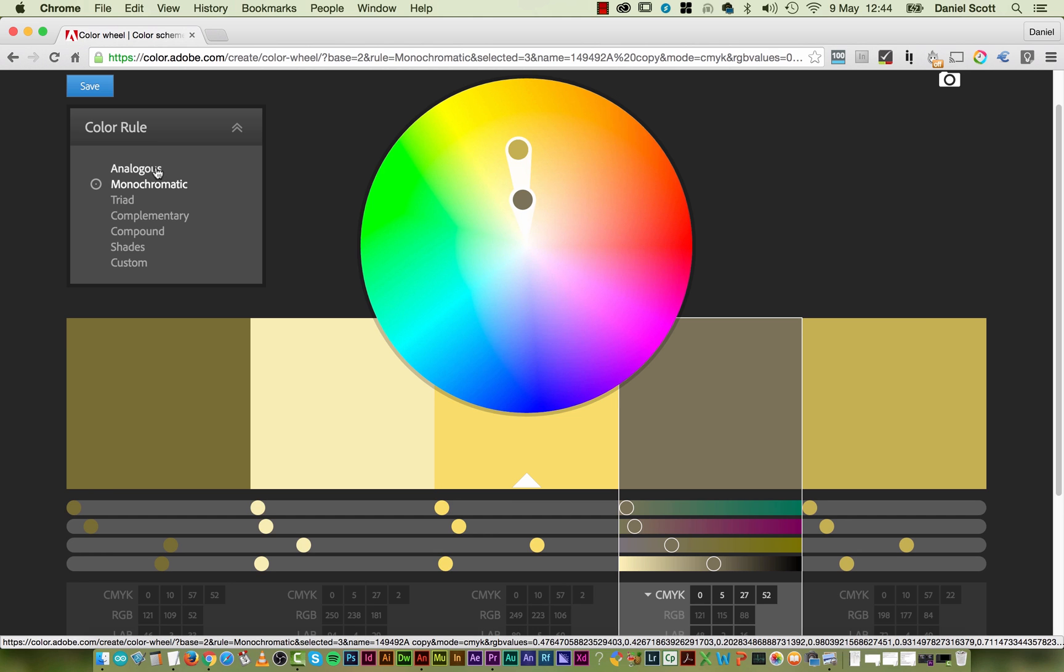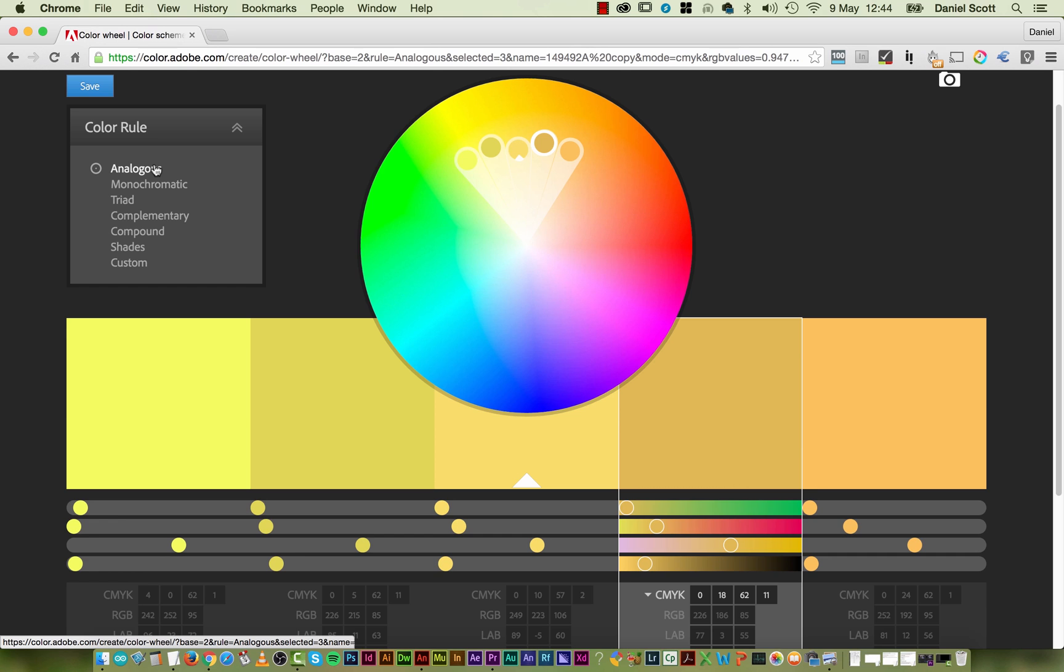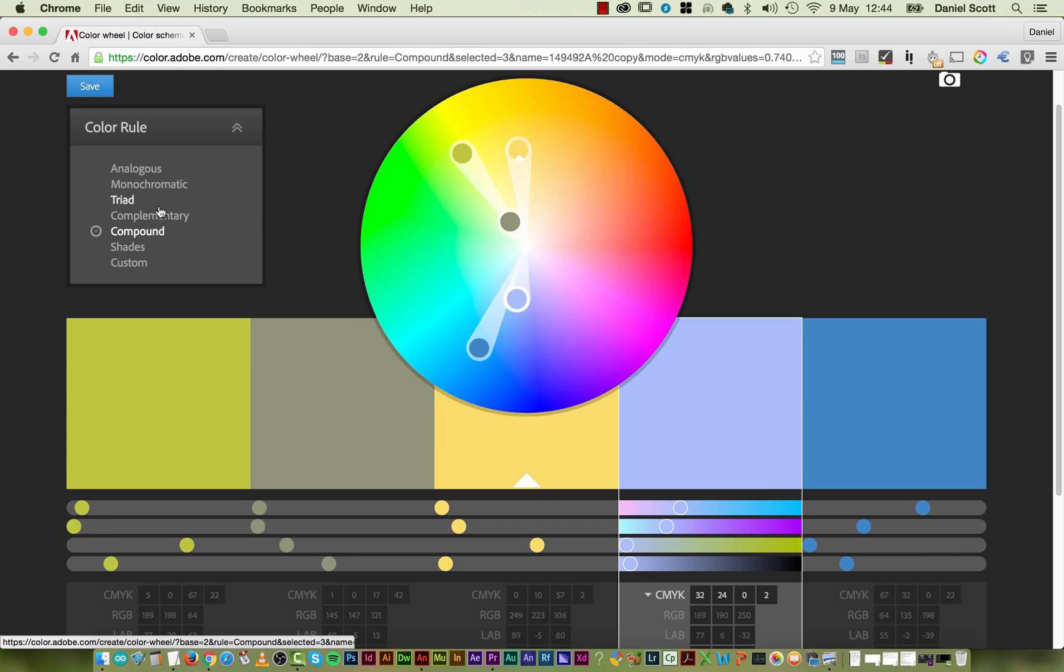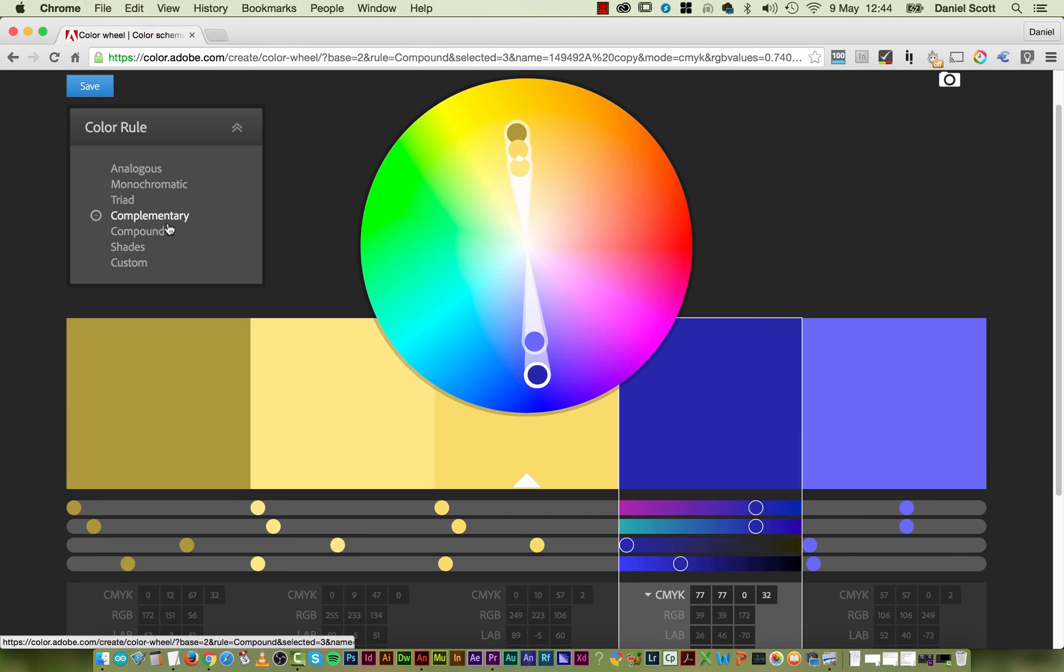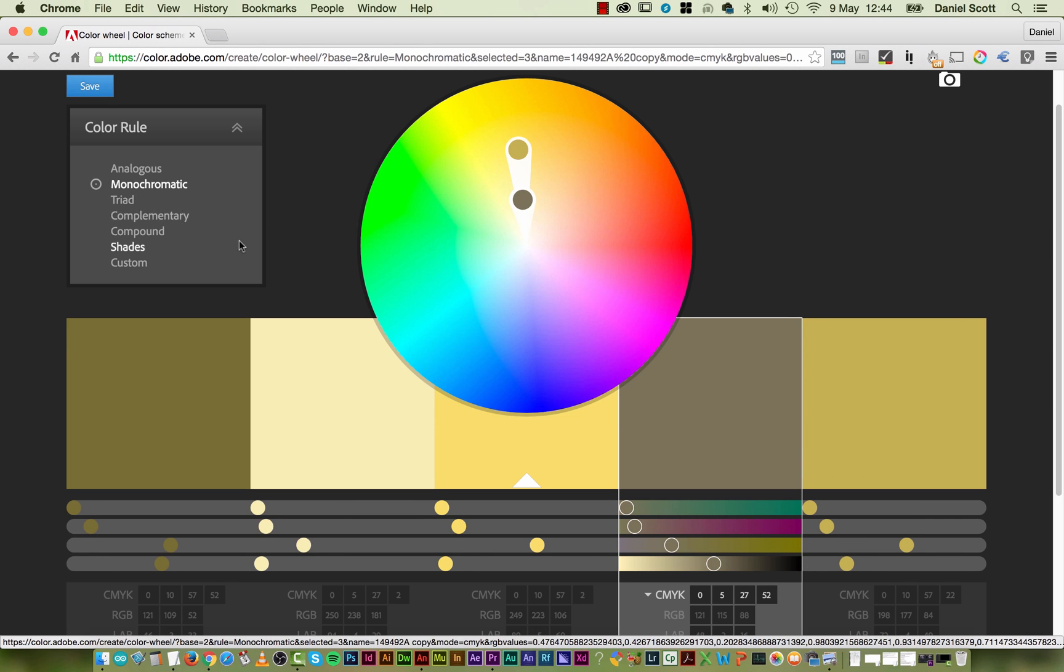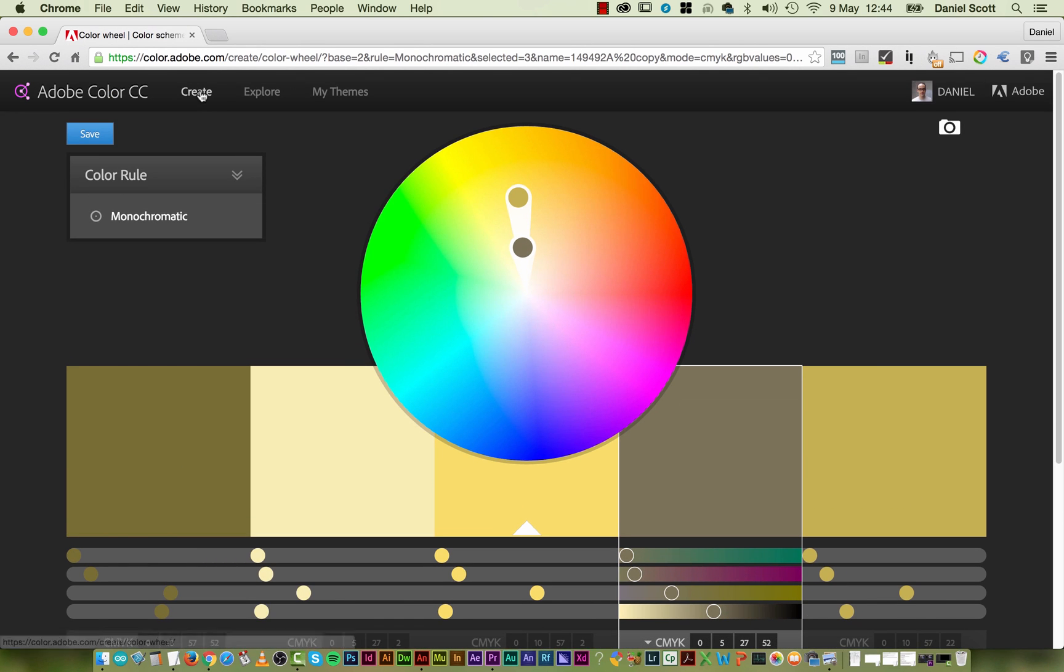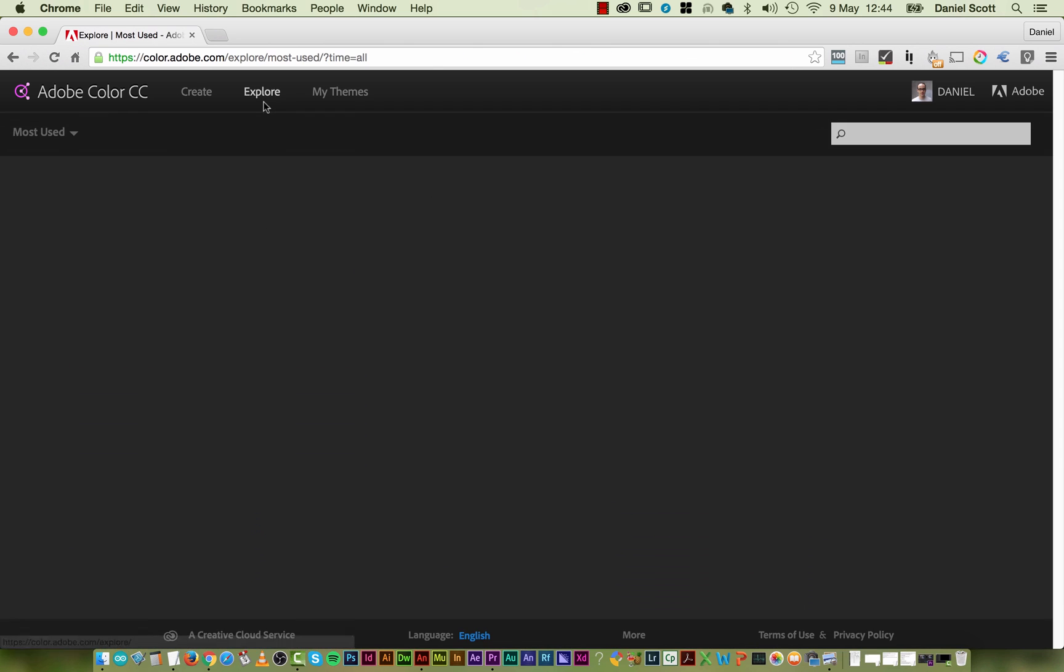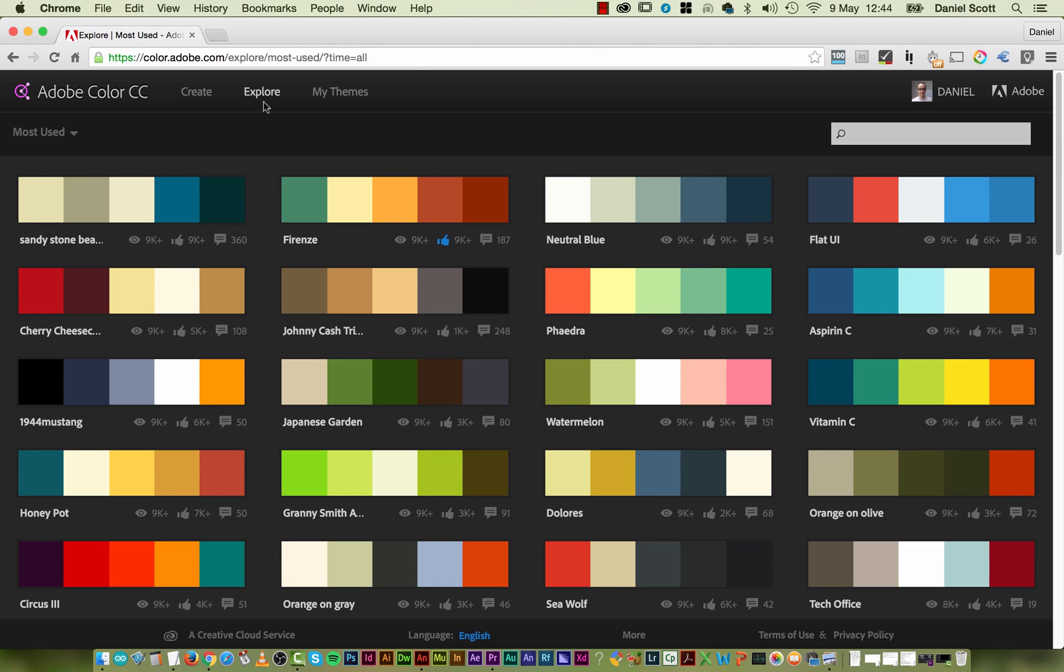So it helps me when I'm kind of, I get stuck using the same old colors every time I do something. Everything's green and gray. So this helps me kind of bust out of that, trying to find some other colors that I might use as a nice little group. All right, so that's one thing, create. I love this explore thing.